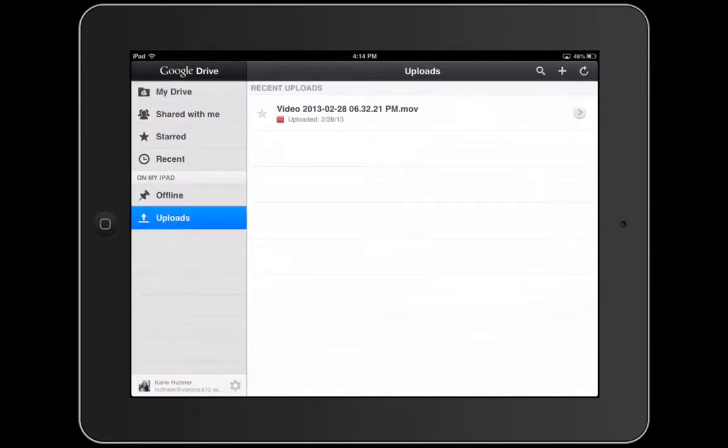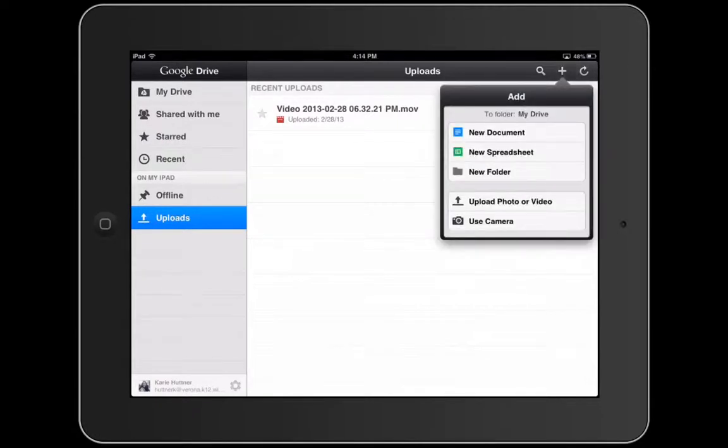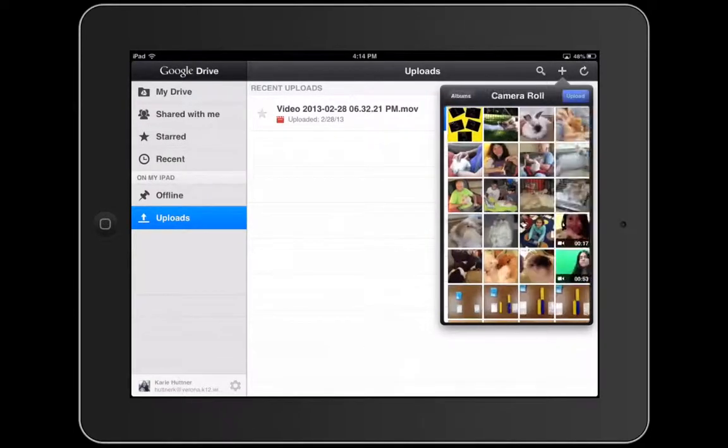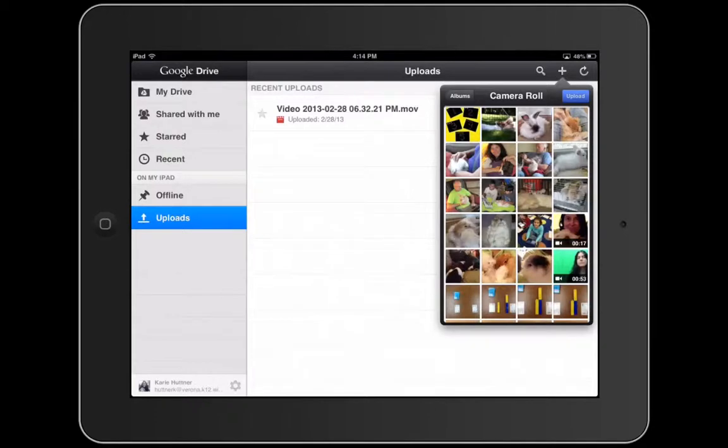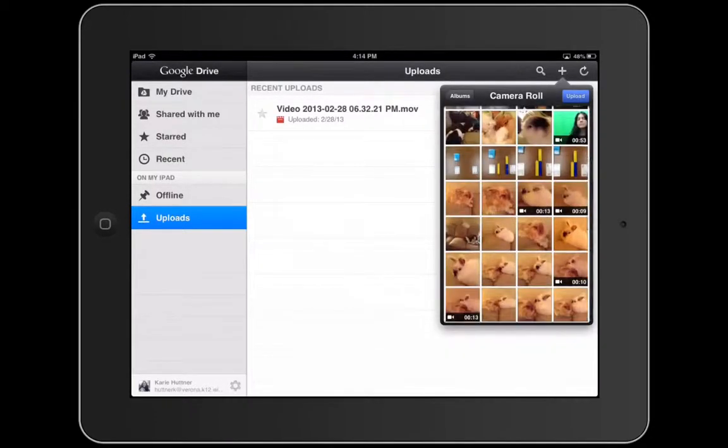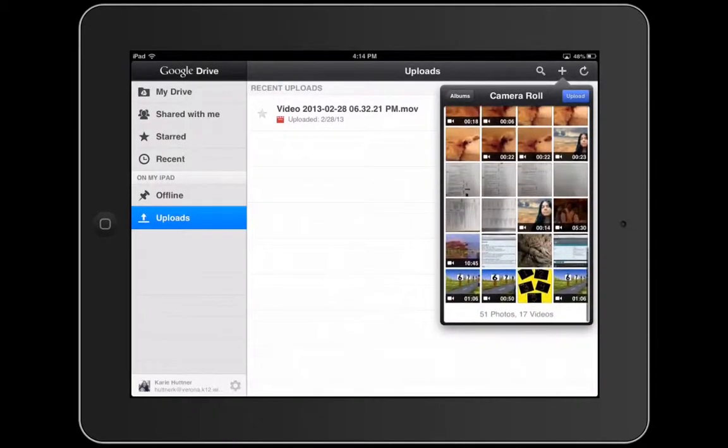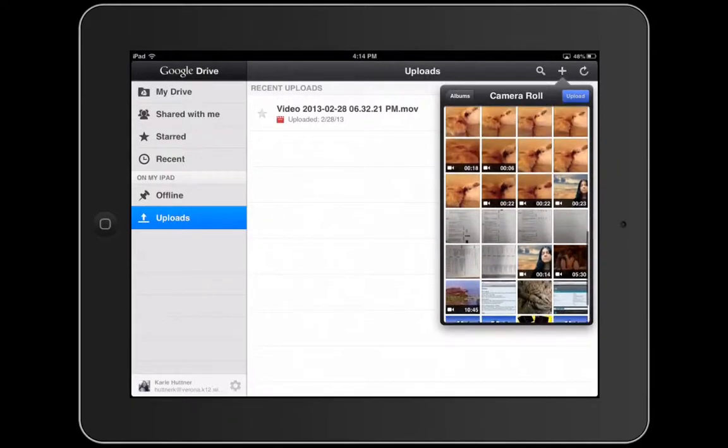This is where I can upload different things. I hit the plus over here and I can upload a photo or video that has been saved to my photo album. My students have just finished a movie and I want to upload it to their Google Drive instead of using YouTube, for example.